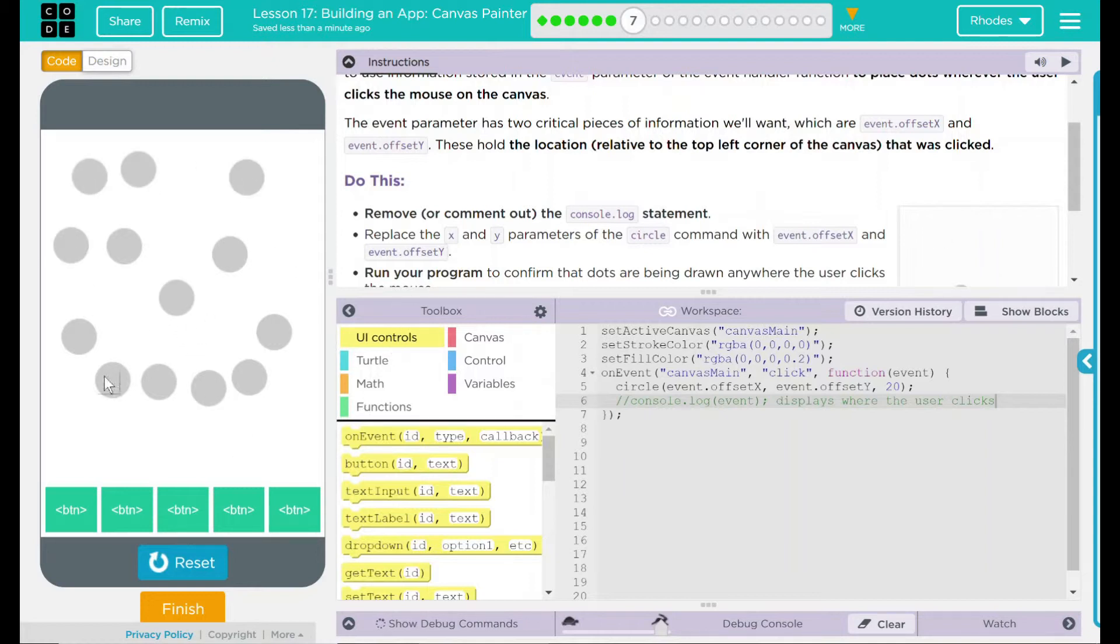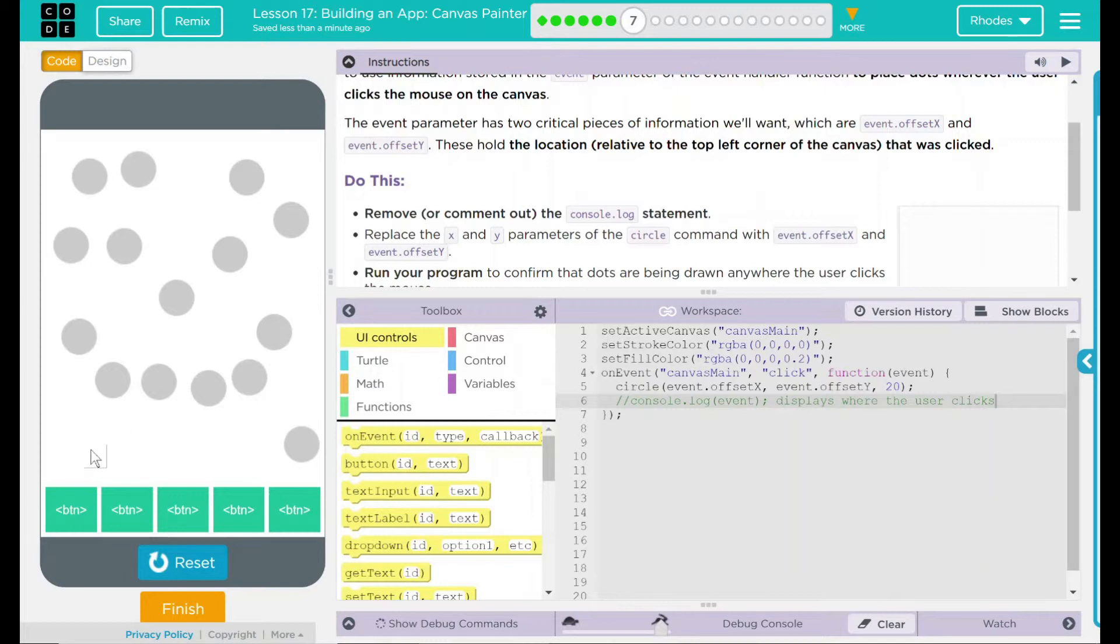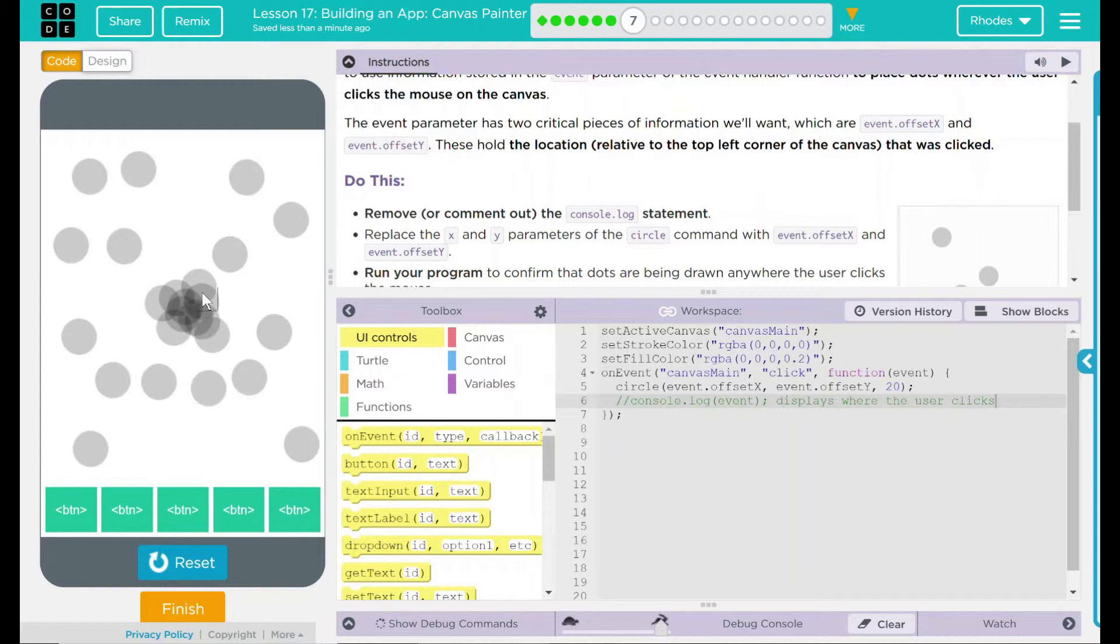We are pulling the information from our event handler here, our parameter event, to get where the user is clicking. I can still overlap, and when I overlap, it gets a little darker. That's pretty fun, kids.